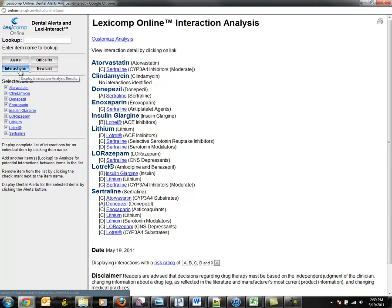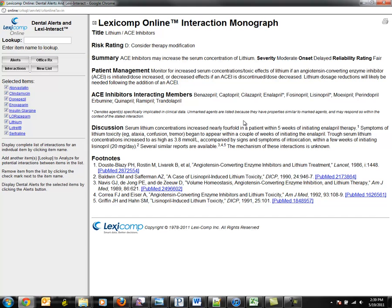D and X level interactions are more significant and should be addressed by the clinician. Step 3: Review Drug Interactions. Clicking on the medication name provides an in-depth, evidence-based drug interaction monograph, allowing you to make better medication decisions for your patients.